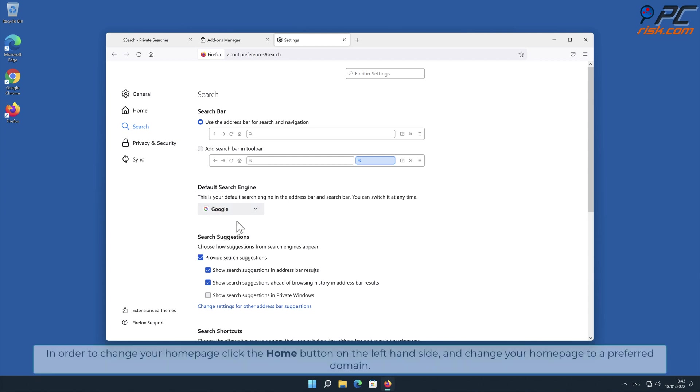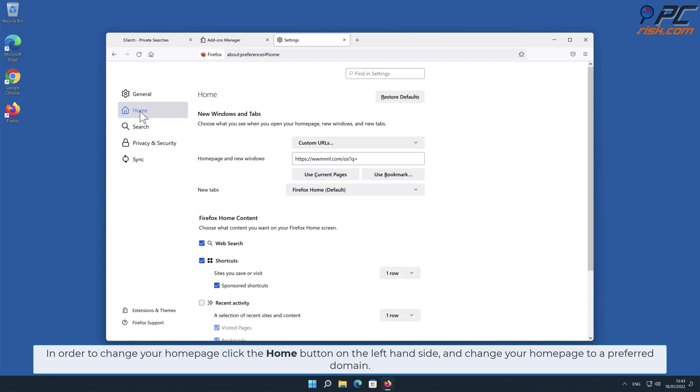In order to change your homepage, click the Home button on the left-hand side and change your homepage to a preferred domain.